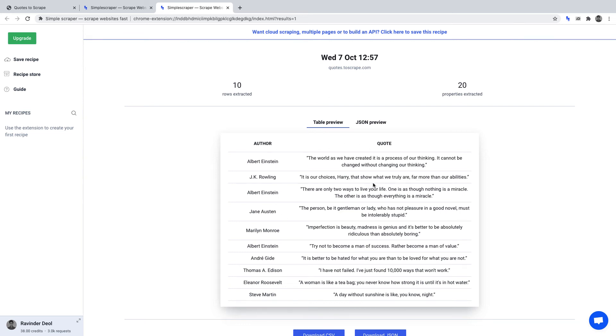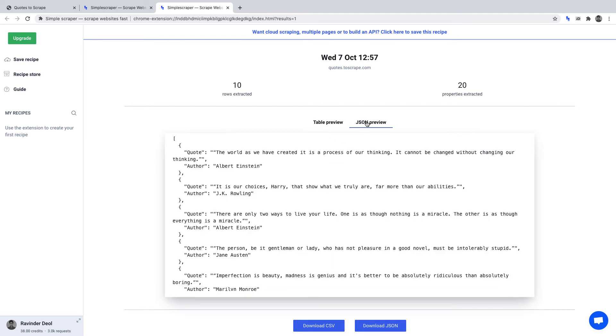It then gives us the option to view that data in a table or as a JSON file. And at the bottom, we have the option of downloading it as a CSV or a JSON file as well.